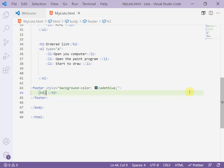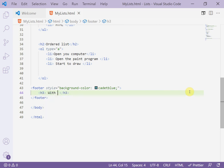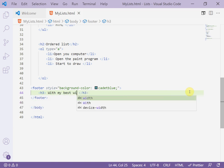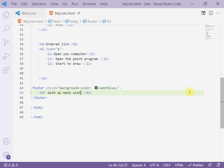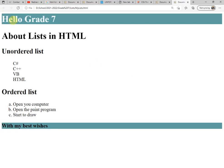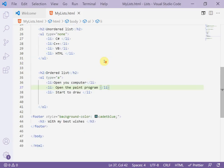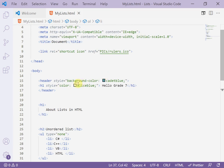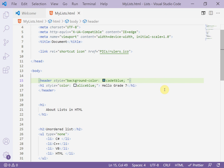And write here 'With my best wishes'. Now run the page. This is the header and this is the footer. Now I can increase the height of the header and the footer from the style code. I can add the CSS code inside the header.